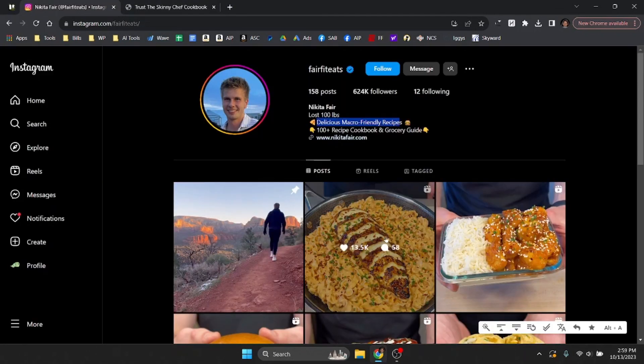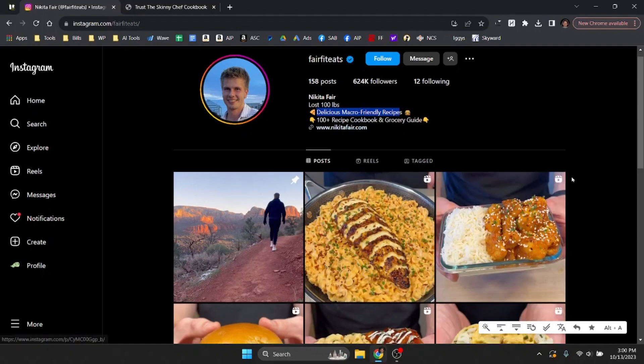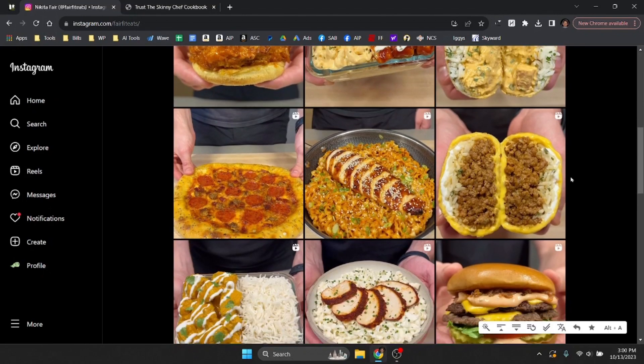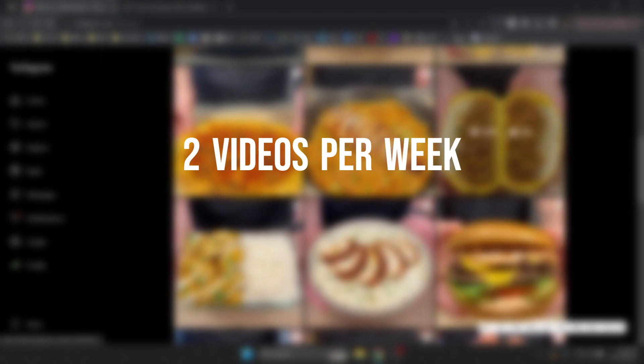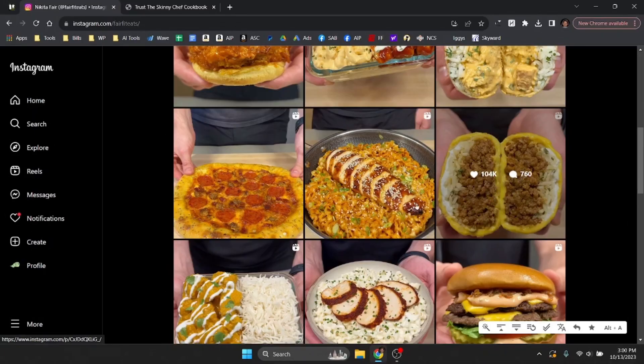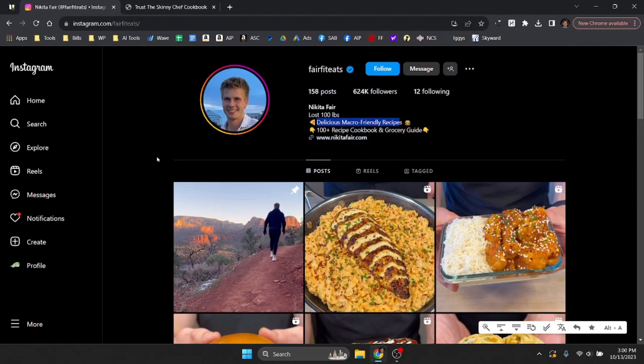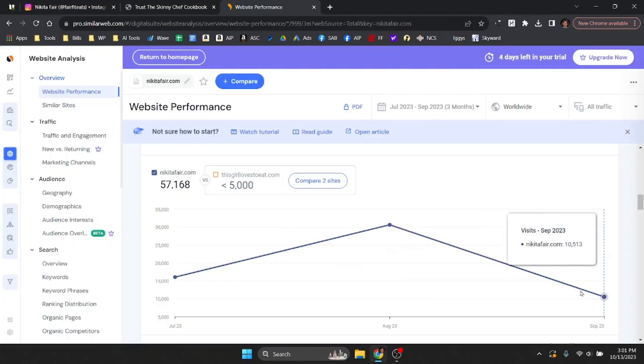Now if we go back here every one of these videos that he posts has a lot of likes, a lot of views and he just posts recipes and he's only posting about two videos per week. Now he's getting a ton of shares and a ton of likes and a lot of traffic. If we look at similar web he's getting 16,000 visits, 30,000 visits and September was a down month apparently 10,000 visits.